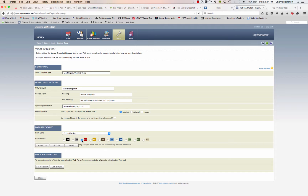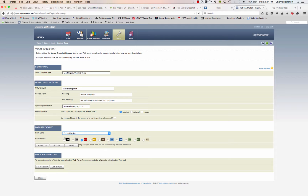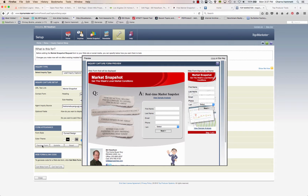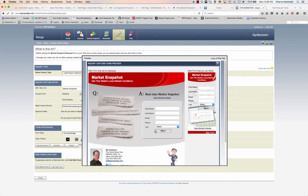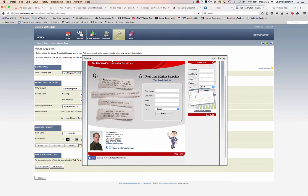You can also choose the color of the theme. For the Design, you have a Box Design or Curved Design. If you have a Top Producer Website, choose that option. In this case, I'm going to choose Curved Design because that's the prettiest one, and I'll make it red. You can click Preview to see what it's going to look like on the site. There are two different options: the text link and the web form. This is what it will look like in red.